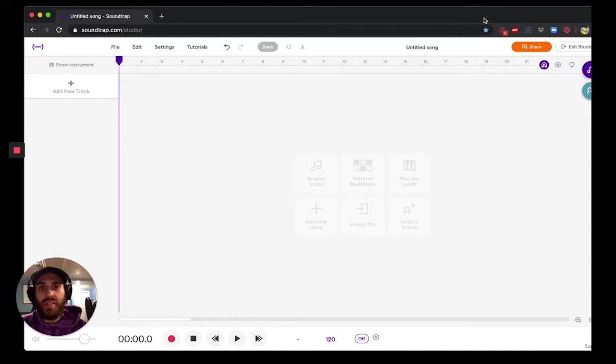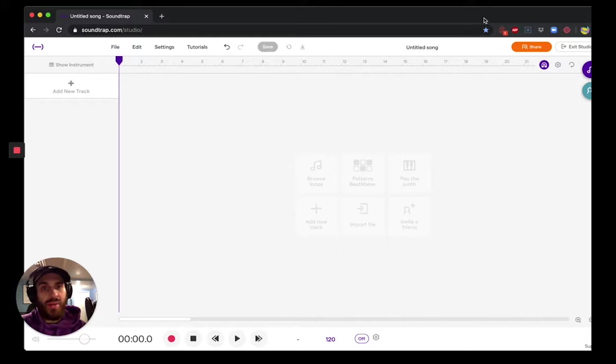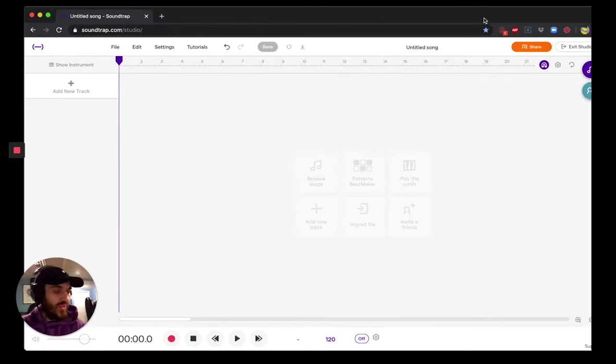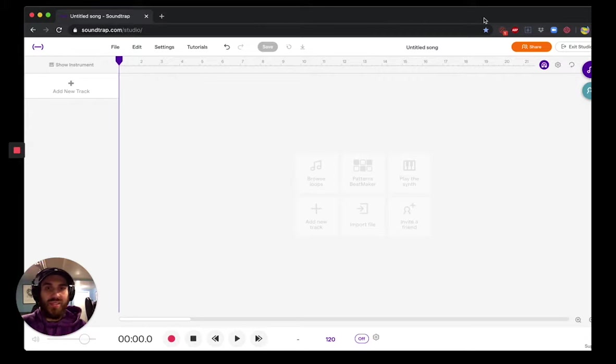And today I'm going to show you guys how to make Jersey Club type beats on Soundtrap. So before we kick things off, we have to first discuss what exactly is Jersey Club music.